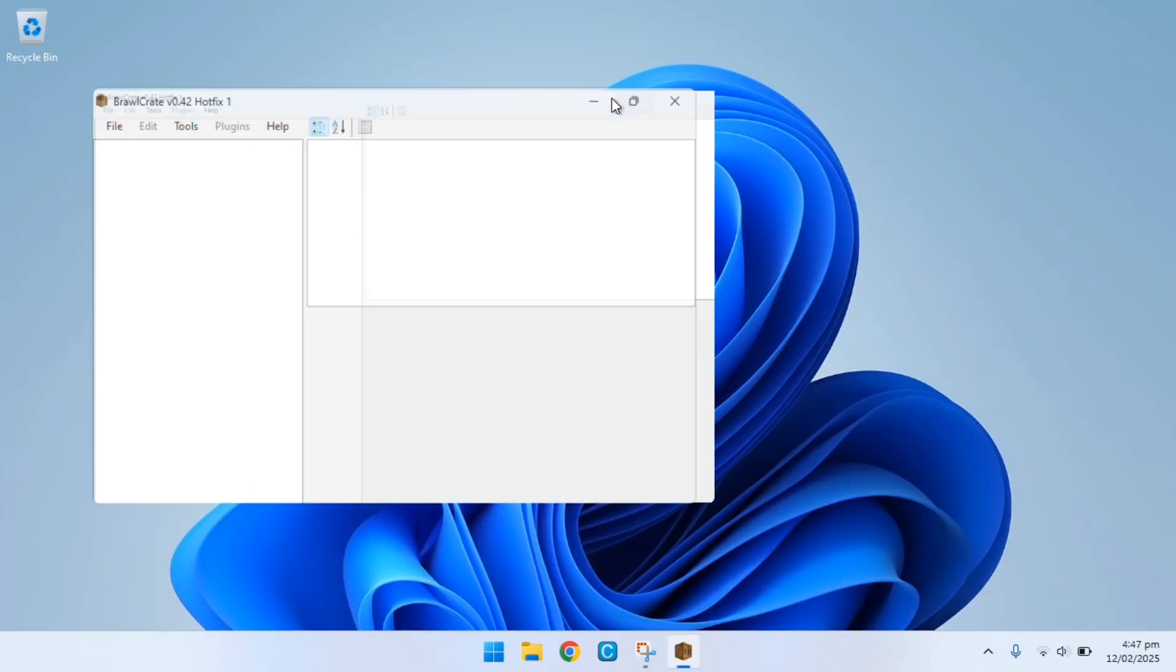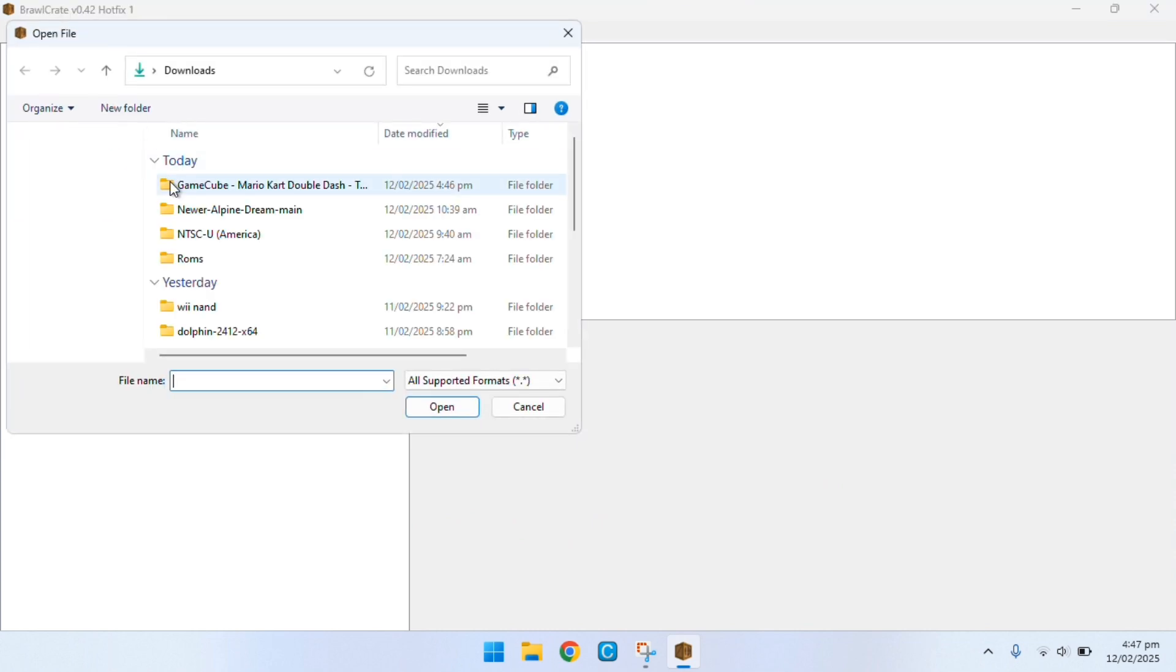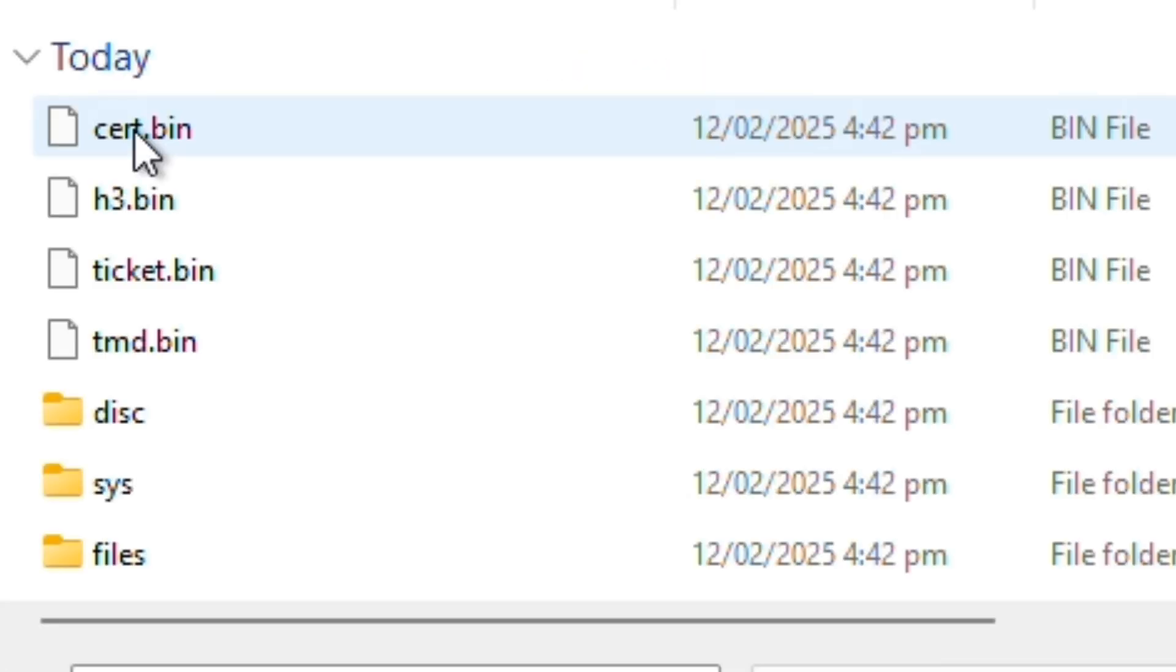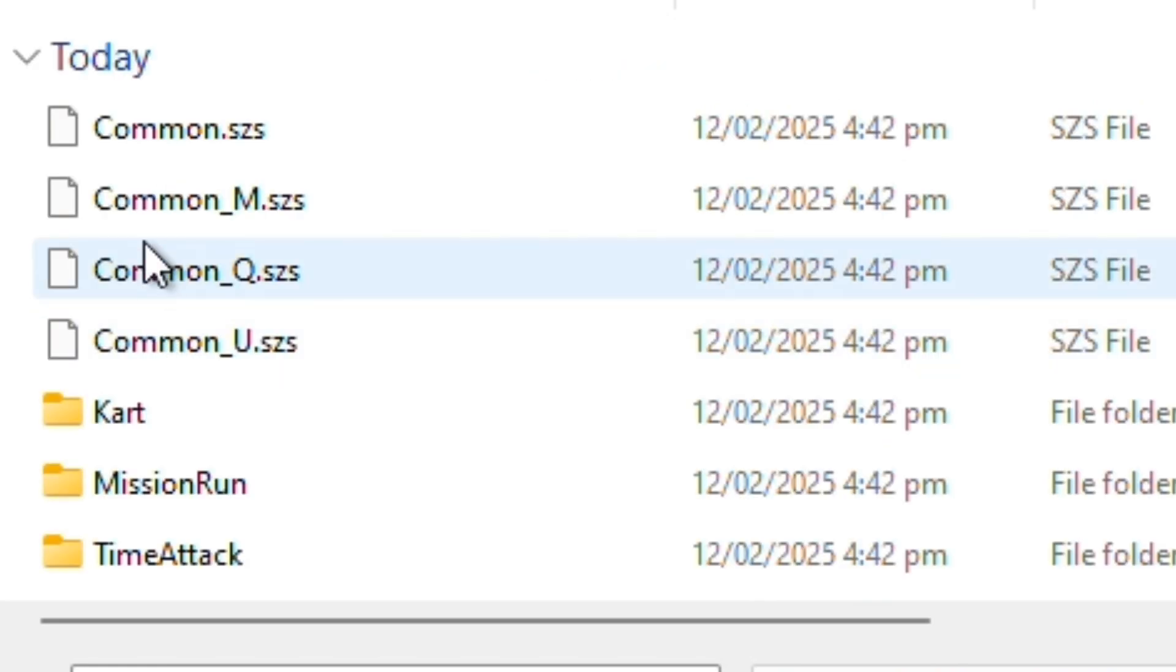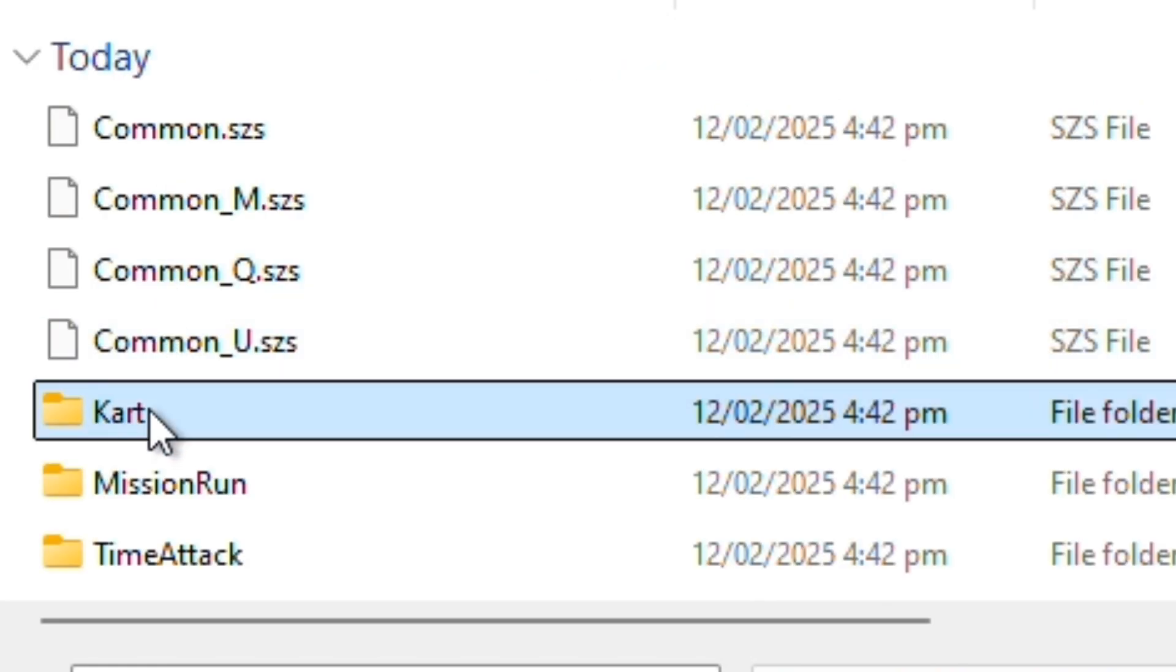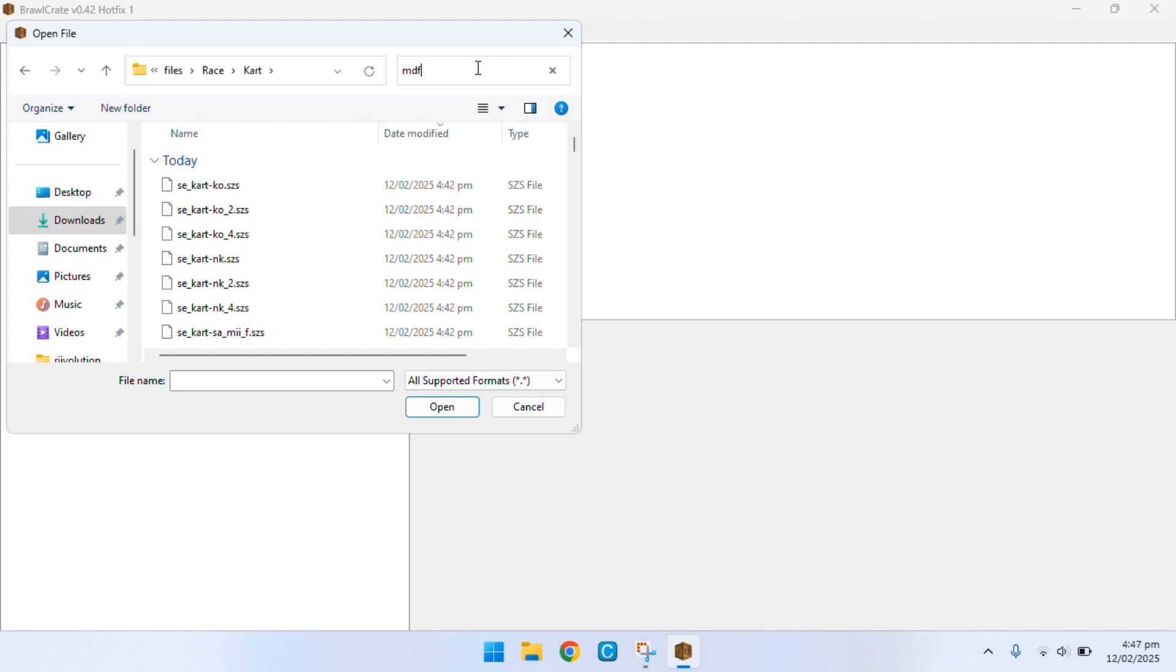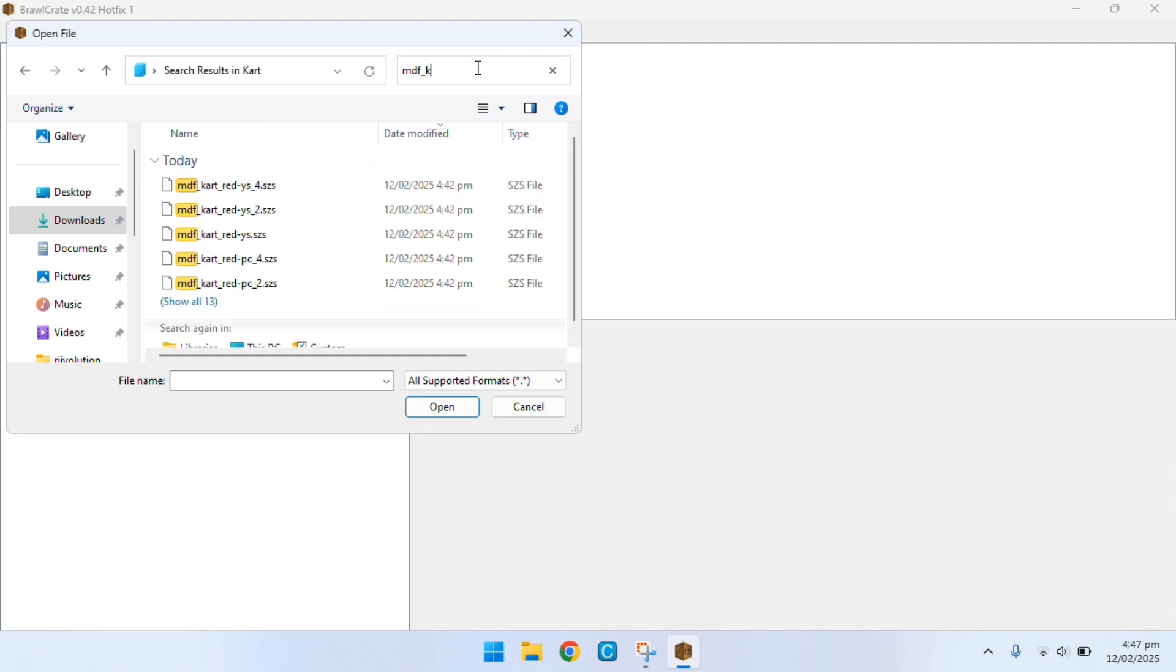Now you want to open up Brawl Crate and then click on file open, and then locate the cart folder which is right here. I'll just show you guys on screen. Now a lot of these file names are quite confusing so if you want to figure out which cart you actually want to overwrite, I recommend checking in the description as there's a website which has all the file names.